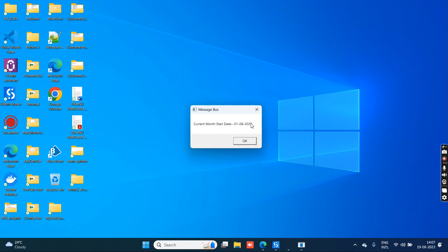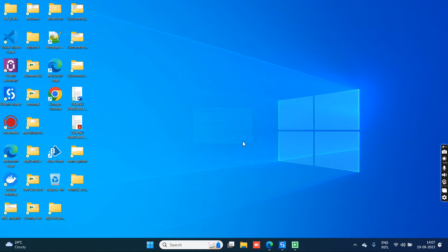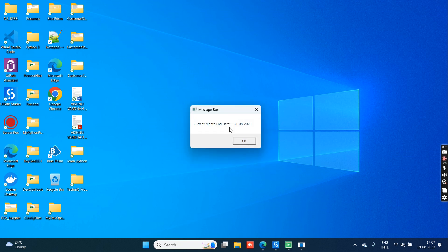Now let's run to see in a clear way. You can see current month start date is 01-08-2023. This is what we have given in the ToString format - day, month, and four-digit year. The next one is current month end date: 31-08-2023.